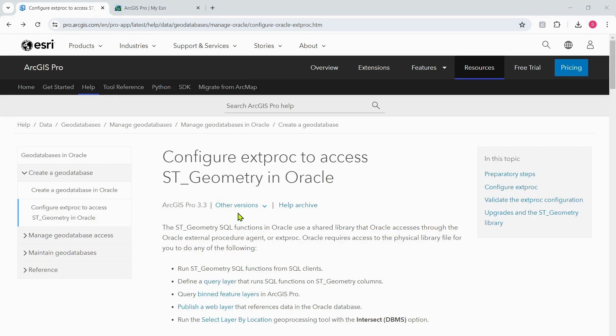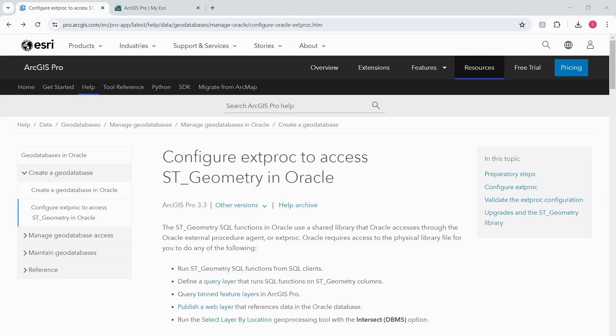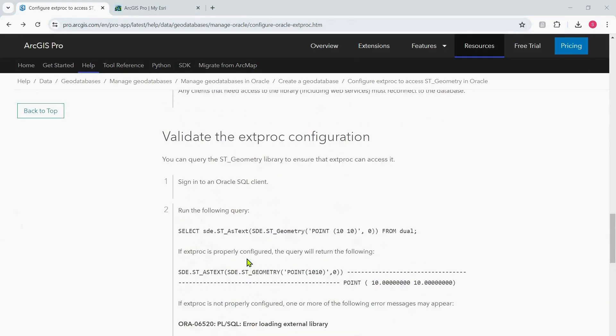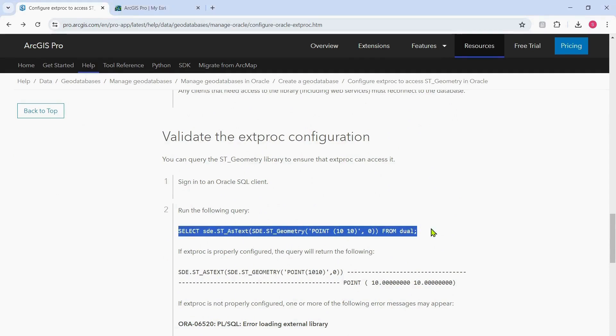Whenever you try to configure Extproc, please make sure you are referring to the release of the documentation that is applicable to your scenario. The ST_Geometry SQL function in Oracle uses a shared library that accesses Oracle through the Oracle Extproc or Oracle external procedure agent. Oracle needs access to the physical library for tasks including running ST_Geometry SQL functions from SQL clients. The first thing I like to do is go to the validate Extproc configuration section and copy this particular SQL query.